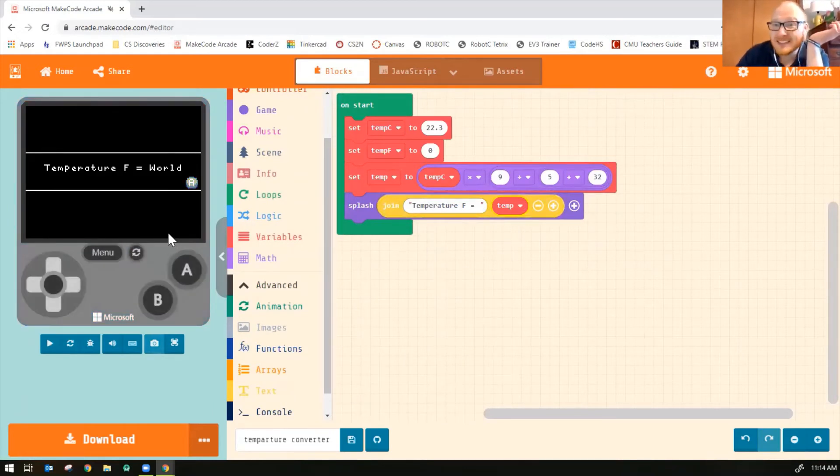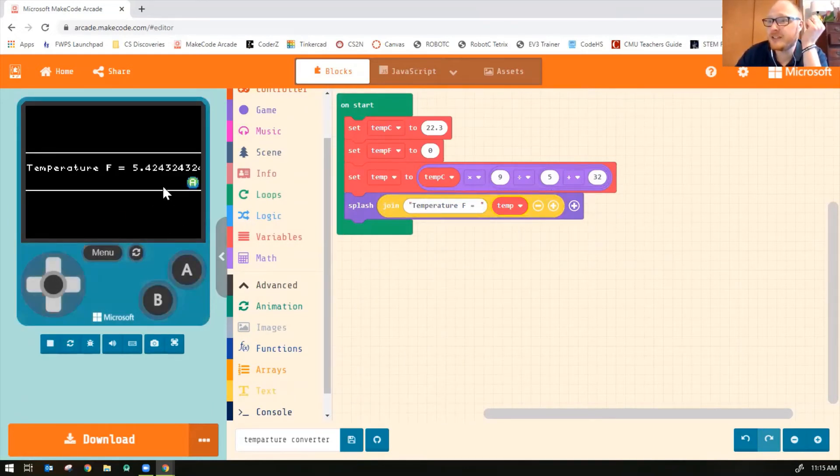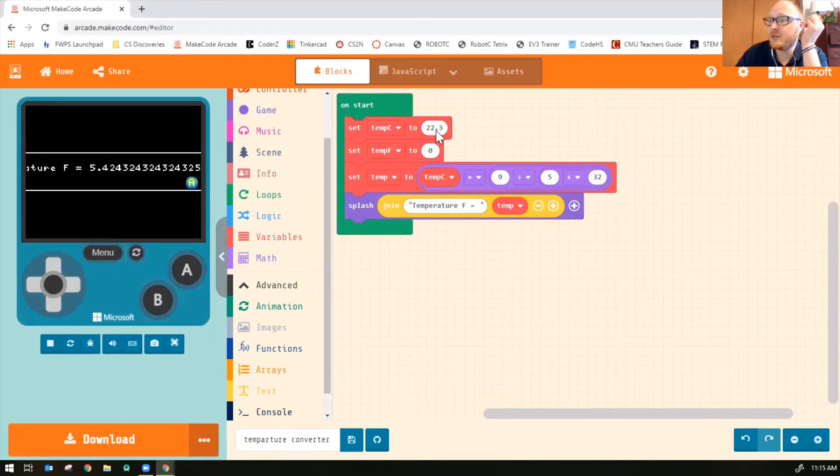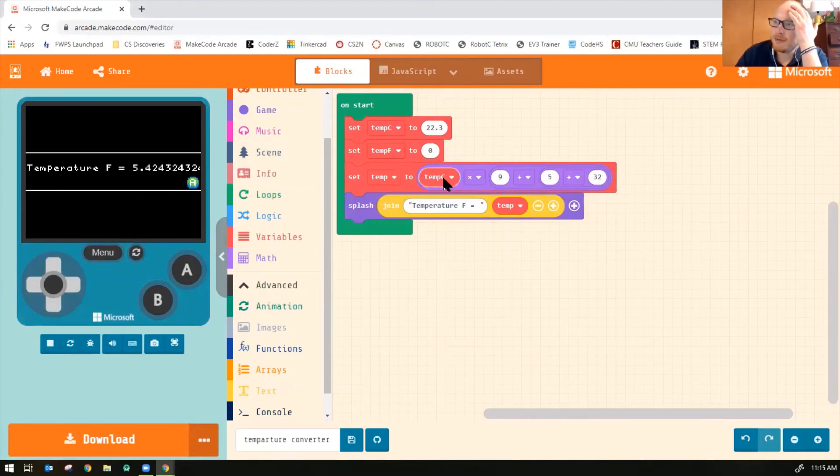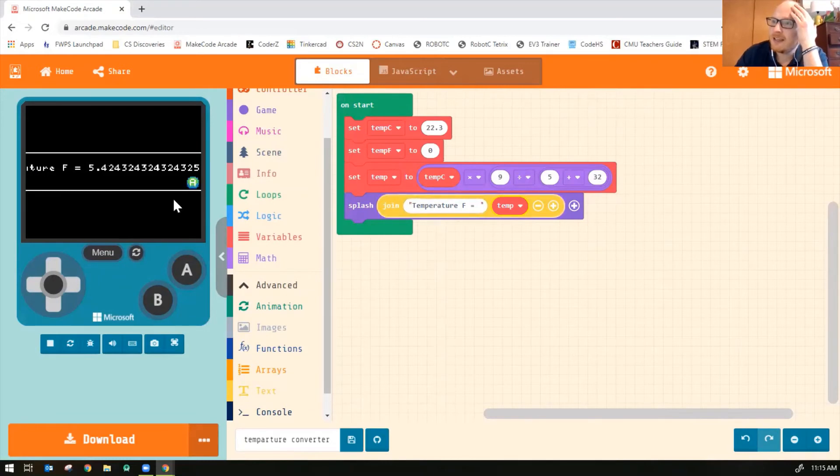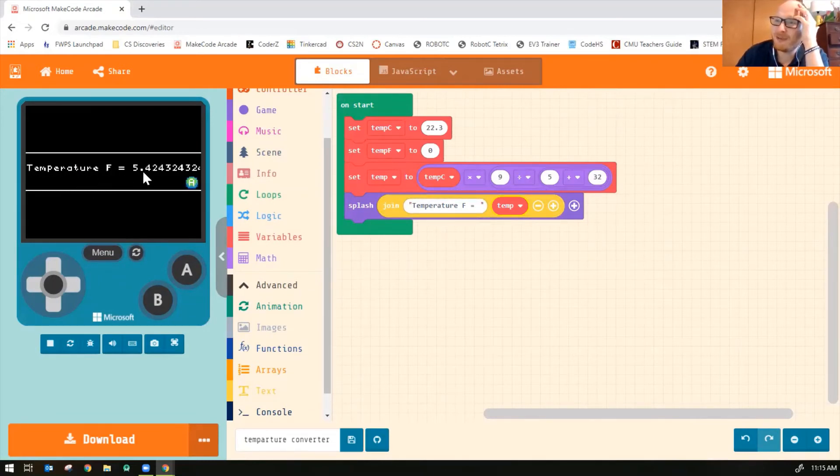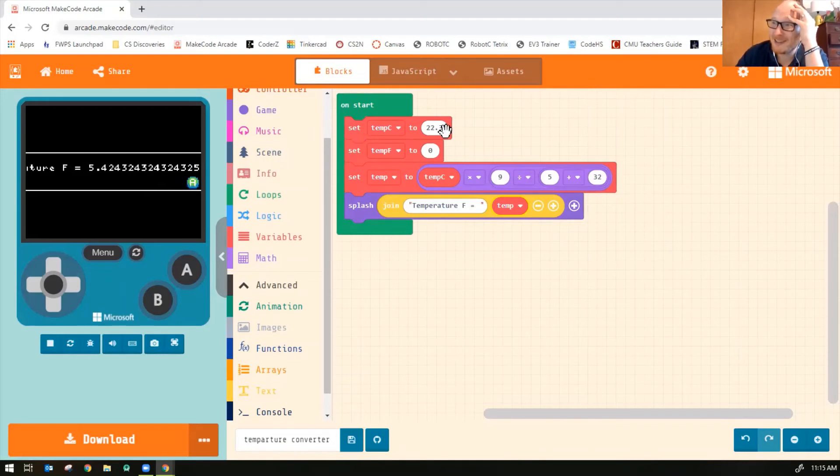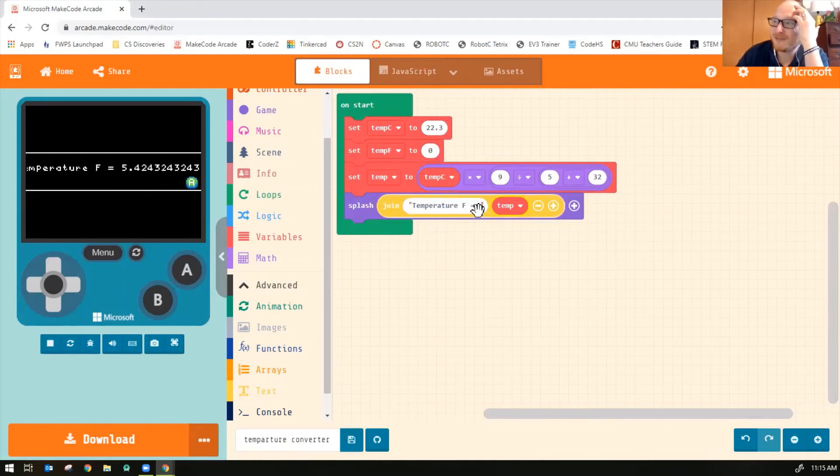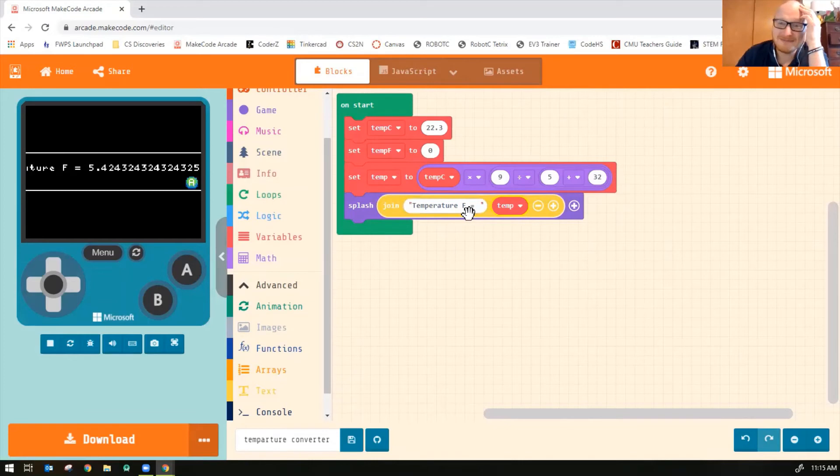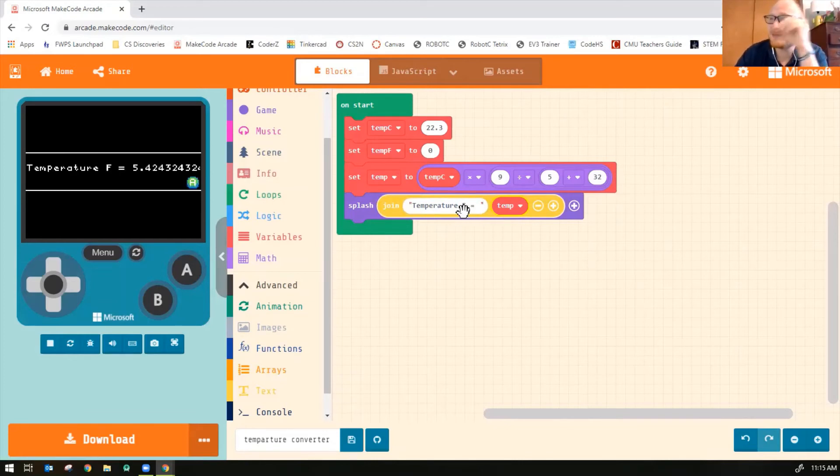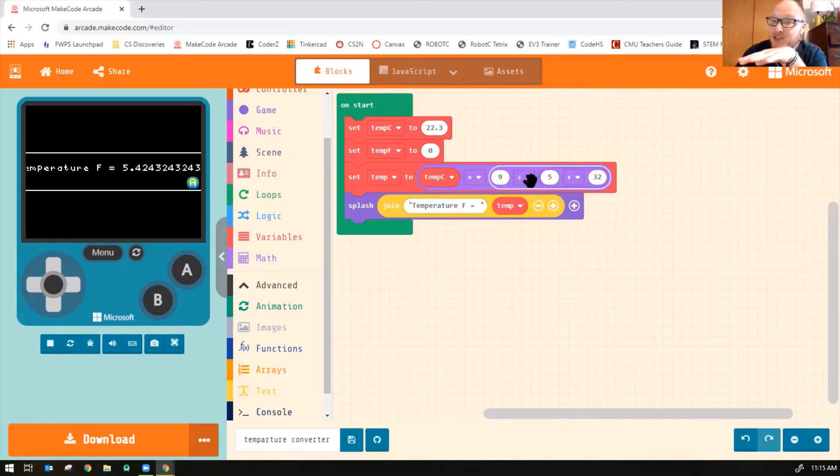Okay, so let's see if it does the calculation correctly. My temp C was 22.3. I converted temp into Fahrenheit. So it says my temperature Fahrenheit is 5.424. And I know that's not right. Temperature C equals 22.3 should be temperature F equals like 70 degrees, something like that. So something is wrong with my equation.